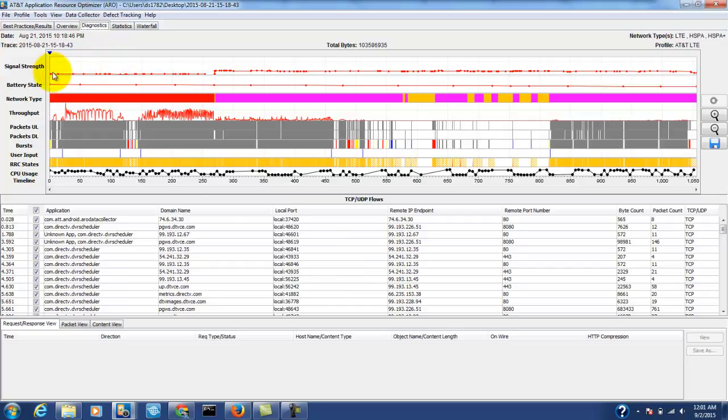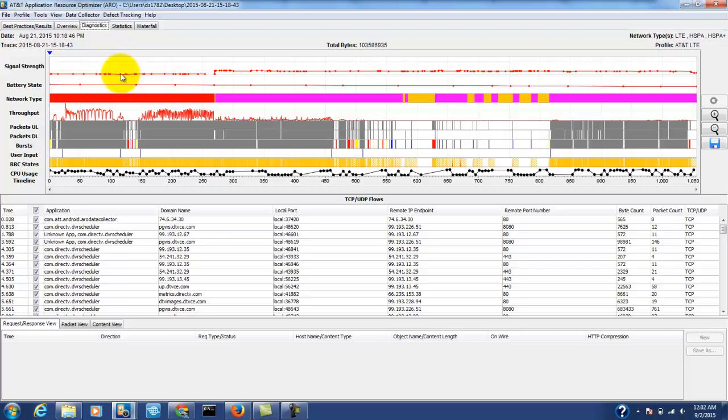Now we can see several things. We can see that the signal strength jumped right here while the throughput dropped. So the signal strength went from, if you mouse over these dots, we'll see the signal strength was minus 118 and up here it went to minus 99.